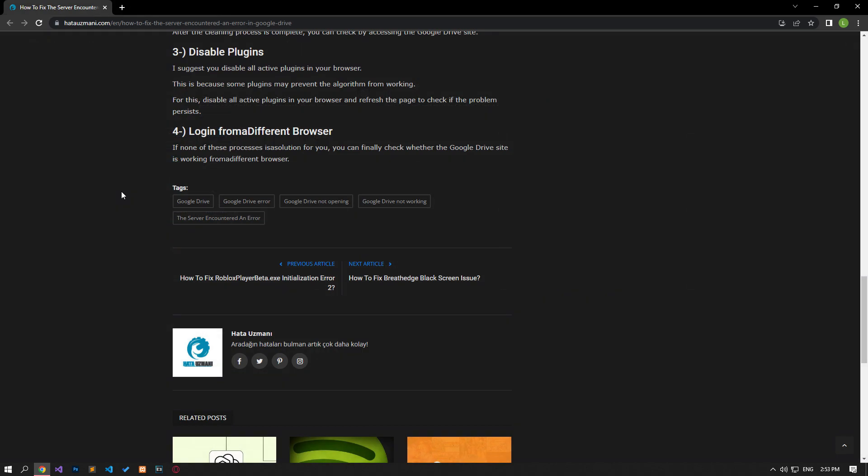If none of these processes is a solution for you, you can finally check whether the Google site is working from a different browser.